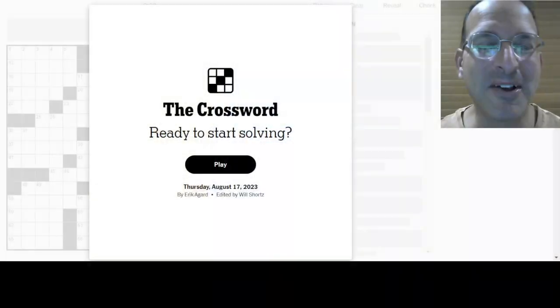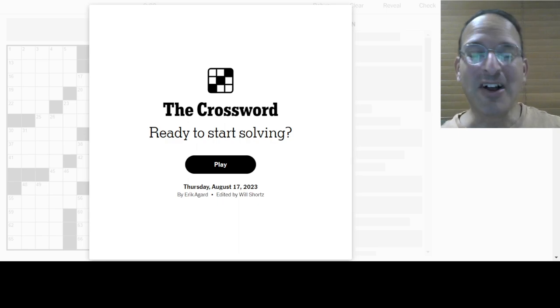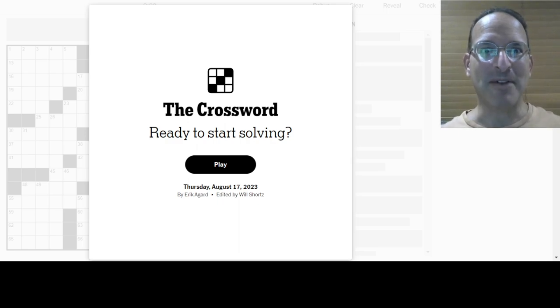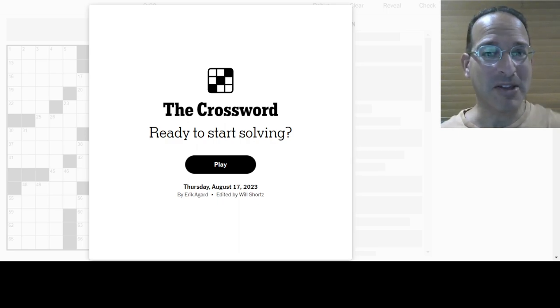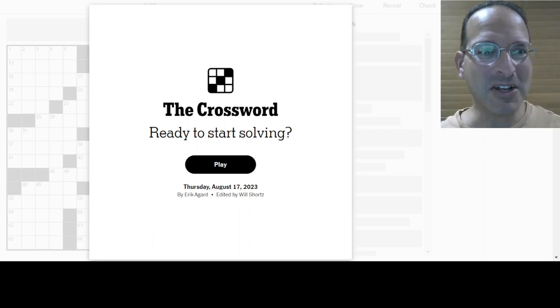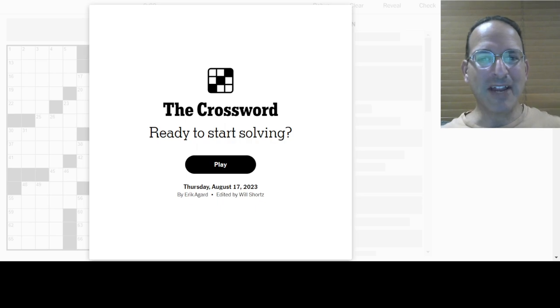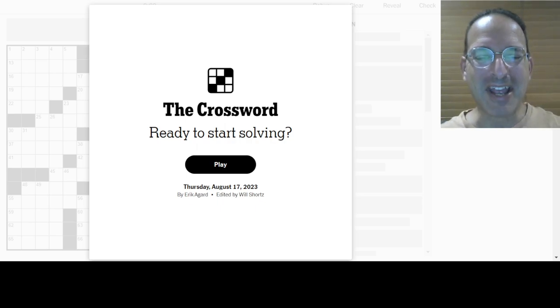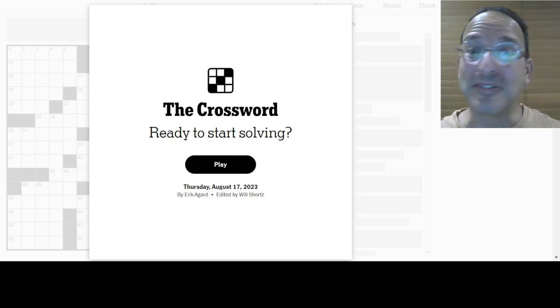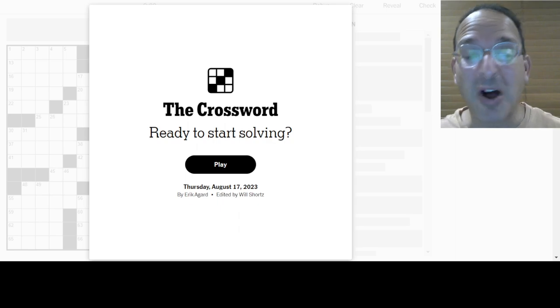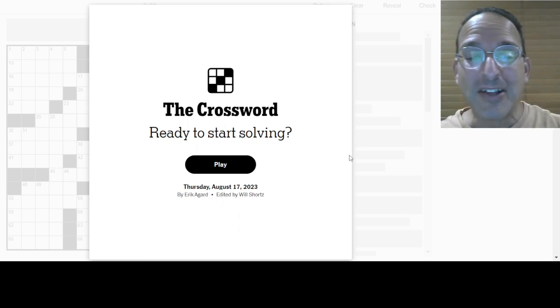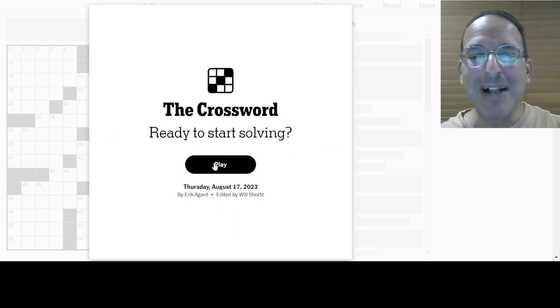It's Thursday. Gonna solve a Thursday puzzle. Here it is. The Crossword. Ready to start solving? Why, yes. Yes, I am. Are you? Are you ready to either solve or watch? It's up to you. You can enjoy this. You can join in. Maybe you already have. Either way, let's do it, right? Eric Agard is the Constructor. I am Steve. I am the Solver. I am ready to start solving. So I'm going to click play.